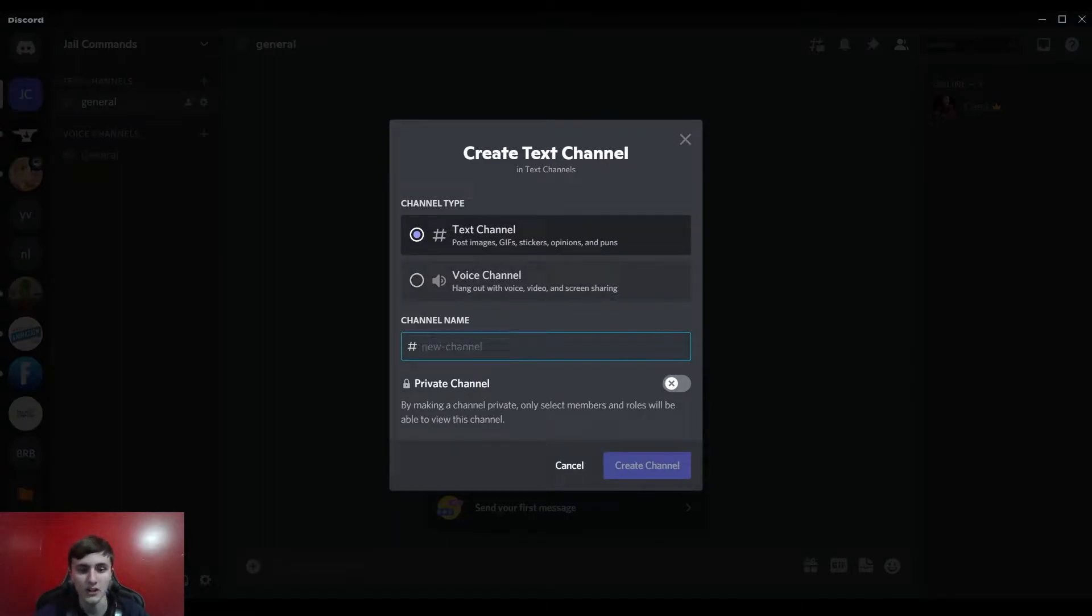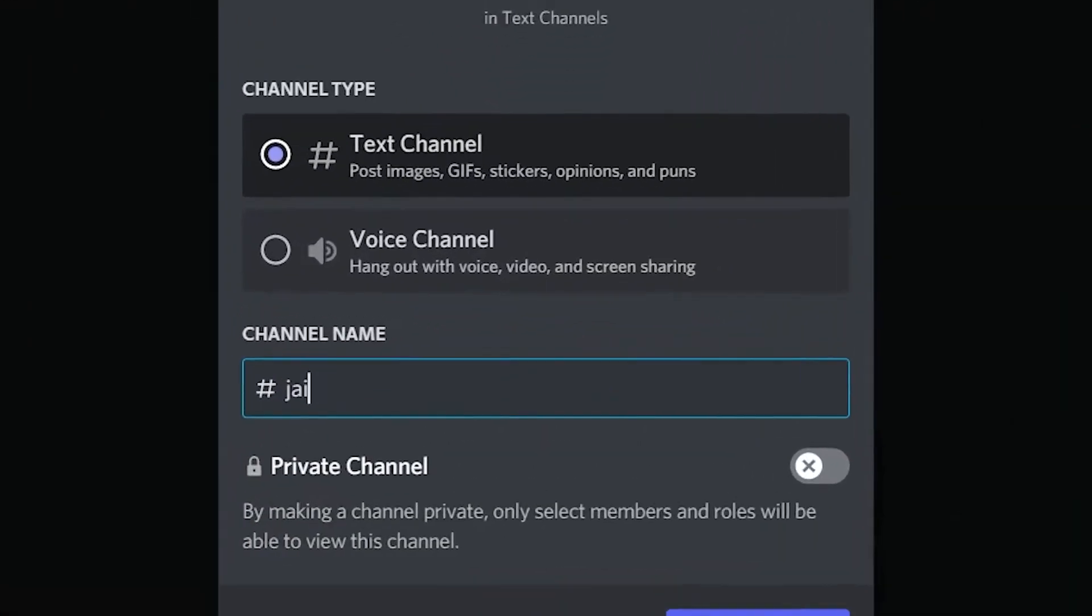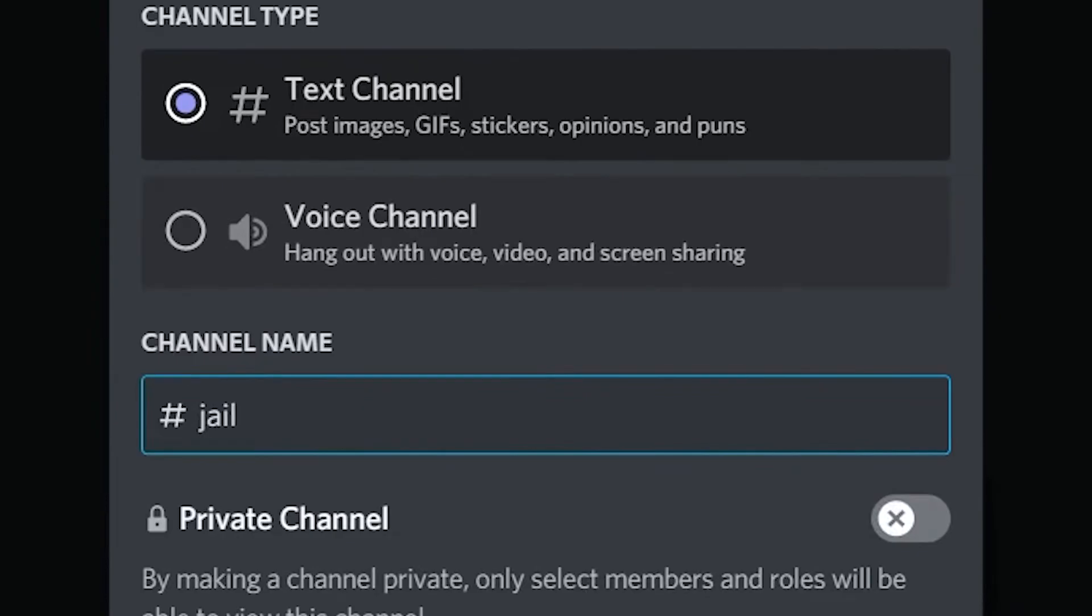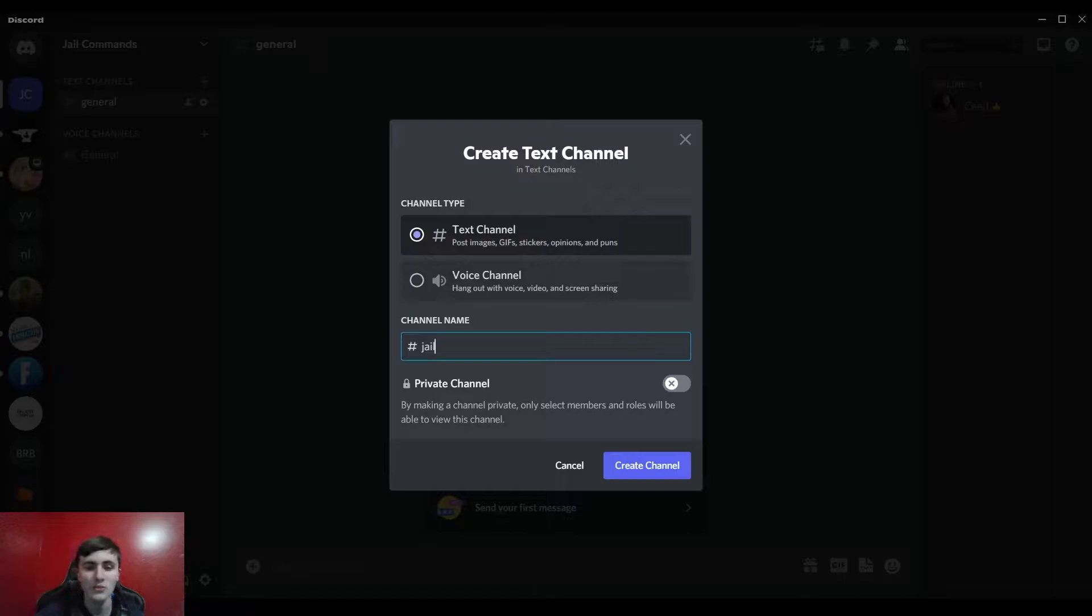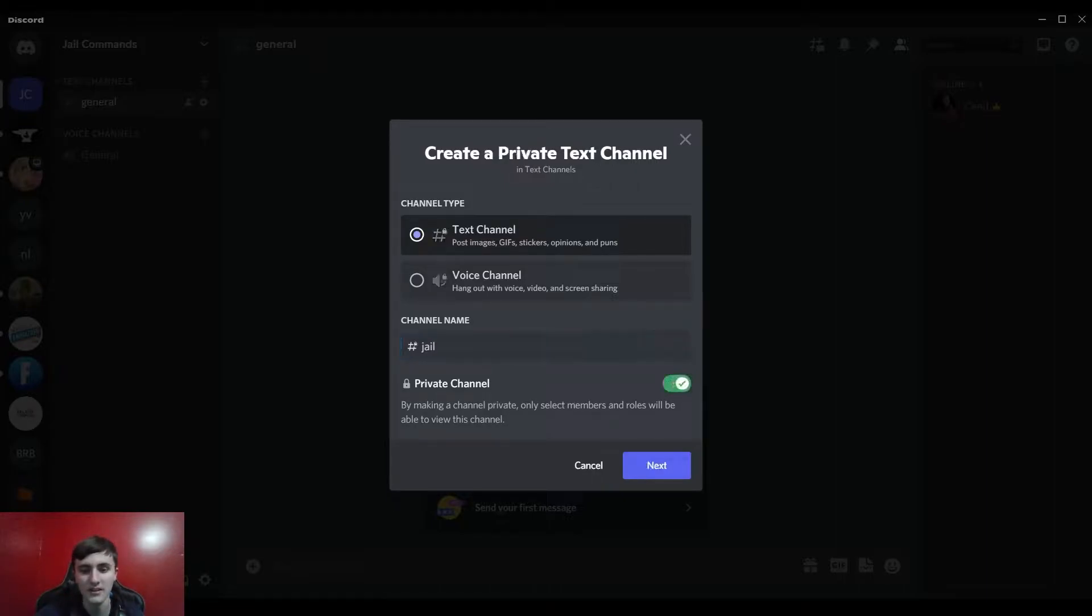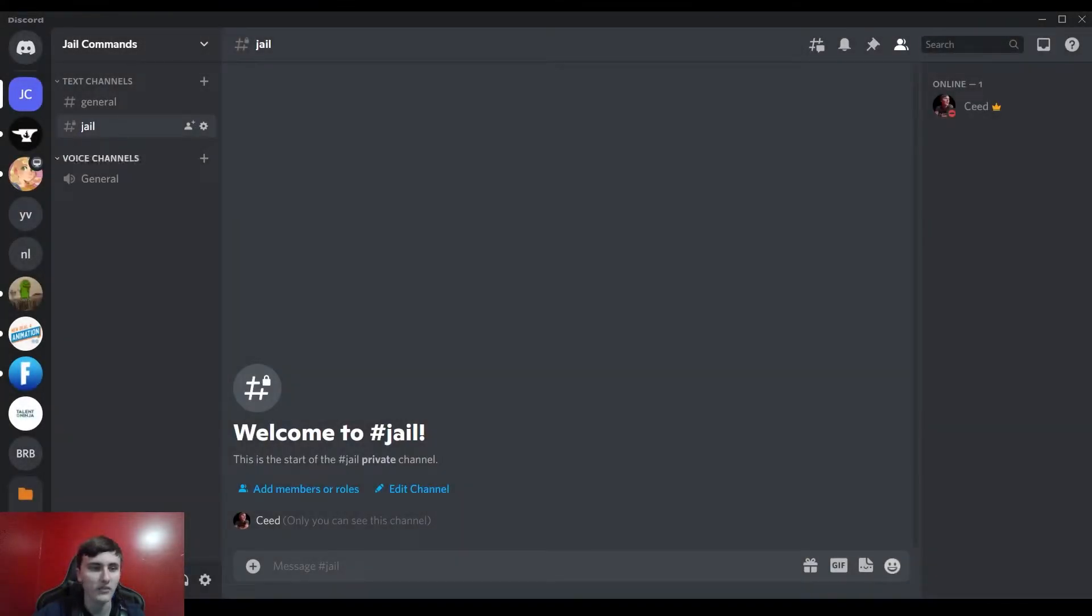Go ahead and keep it on text channel and name it jail. And then put it as a private channel because you will only want jail people to be able to see this. We'll get to the roles in a second so you can skip that for now. And there you go, you have your private jail channel that only you can see at the moment.